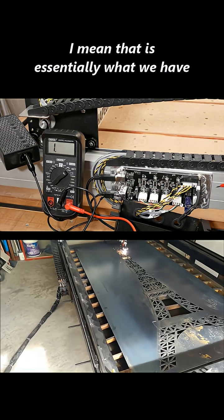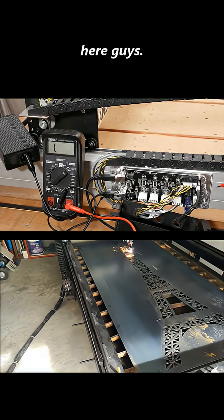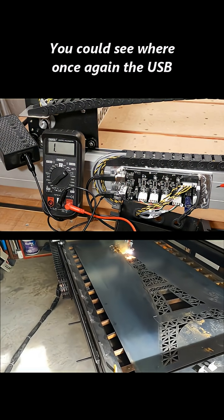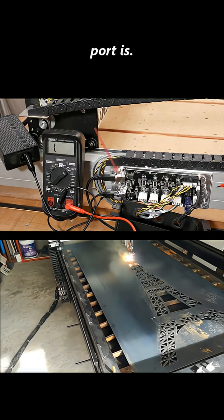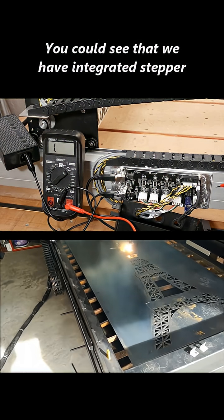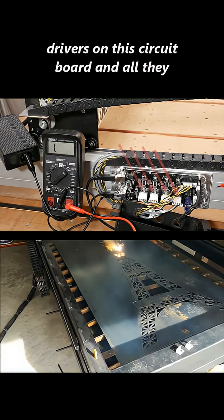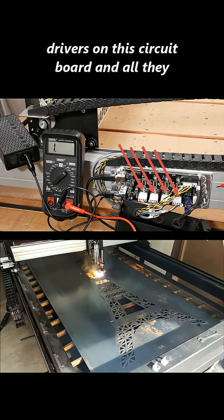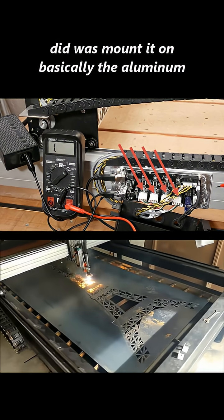I mean, that is essentially what we have here. You could see where, once again, the USB port is. You could see that we have integrated stepper drivers on this circuit board, and all they did was mount it